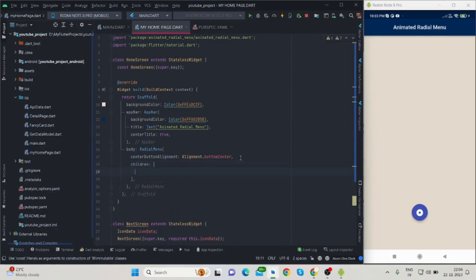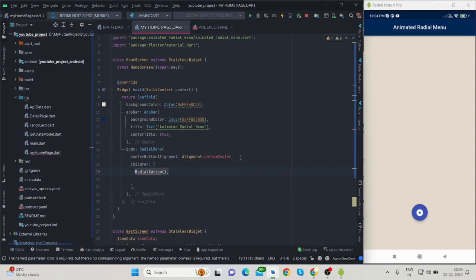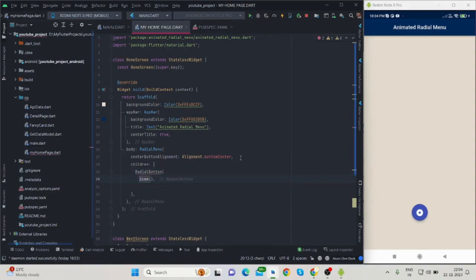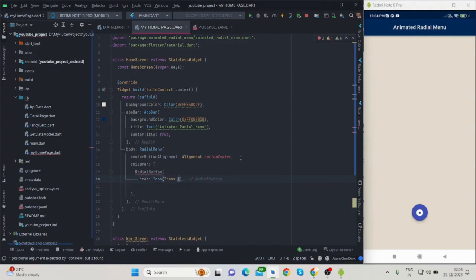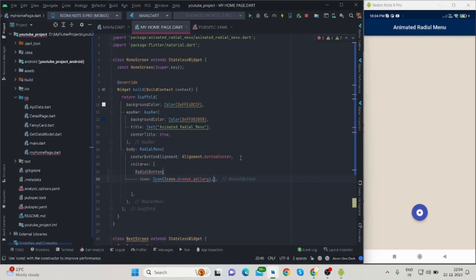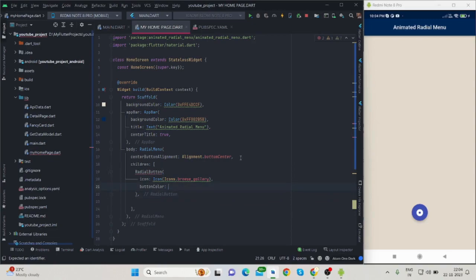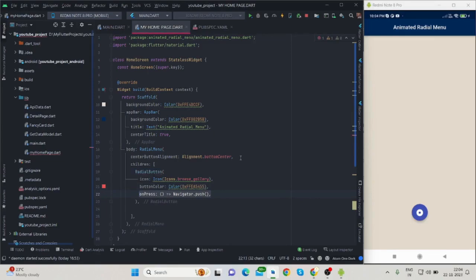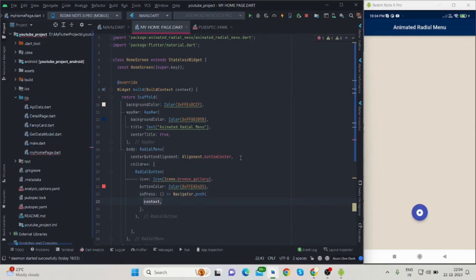Inside children I'll use radial button, which has a few properties like icon—I'm choosing here icon.browseGallery—and button color. For now I'm using this kind of color, a little bit of red. It also has onPress, a predefined function. What I will do is navigate from this screen to target screen. I'll create that particular screen also.